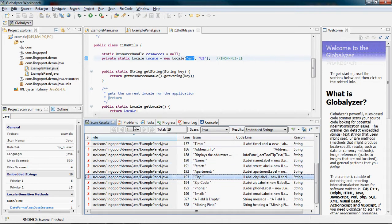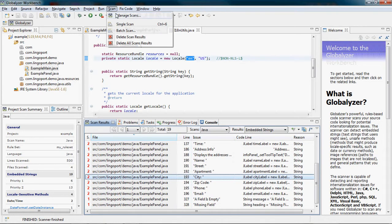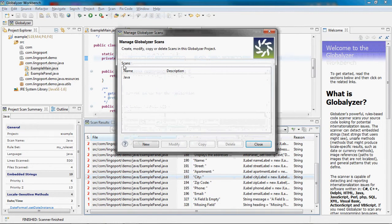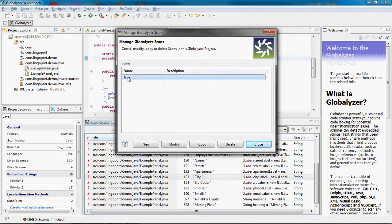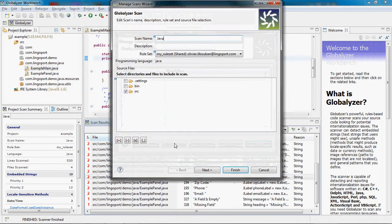Let's click on Scan, Manage Scans, the name of the scan that I have, Java here, and modify.